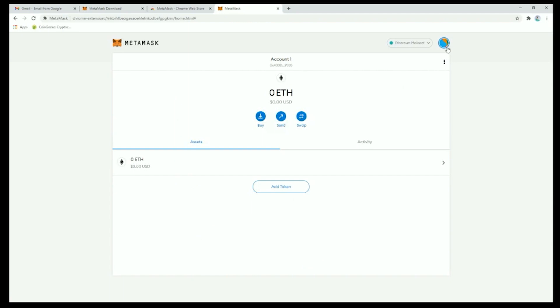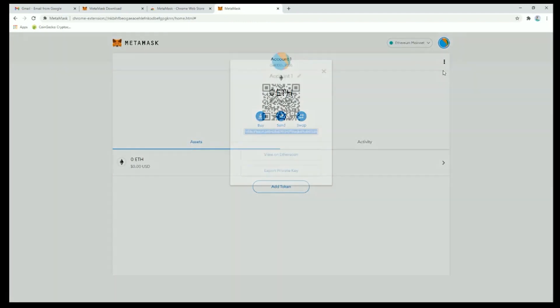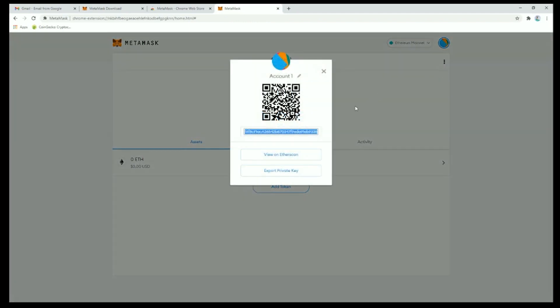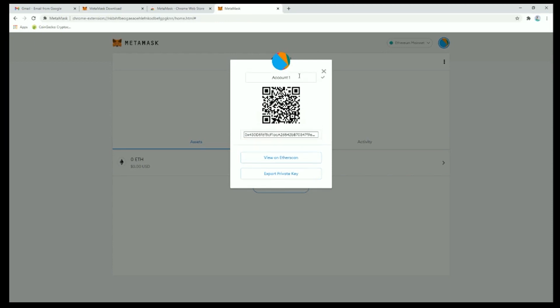Closing out of settings, these three dots will give you account details — your QR code and full address string that you can copy. There's also an option here to change the label of the wallet account. We'll rename this one 'main'.